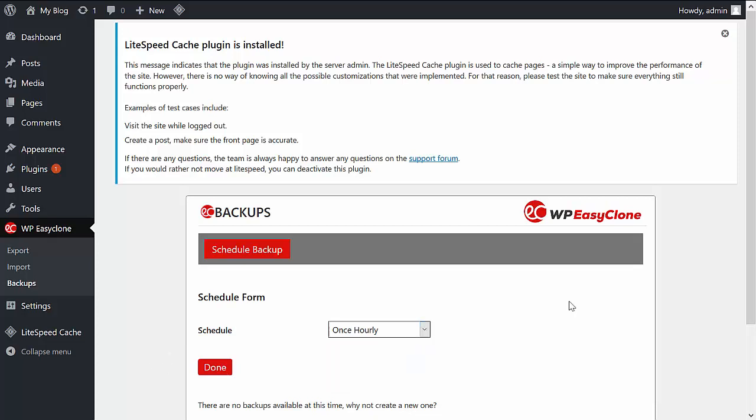Also, another thing to mention with EasyClone is that it comes with an agency license. So what you can do is clone your websites, adjust them accordingly, and then resell them to clients depending on their business type or needs, and profit from them.